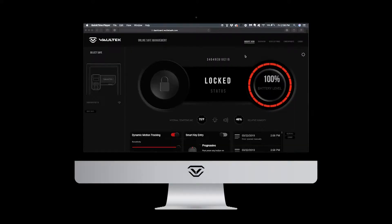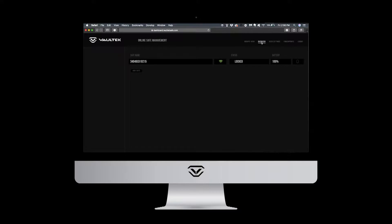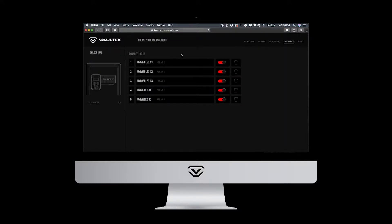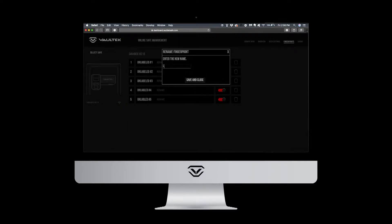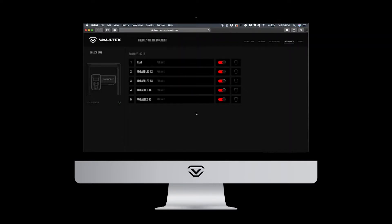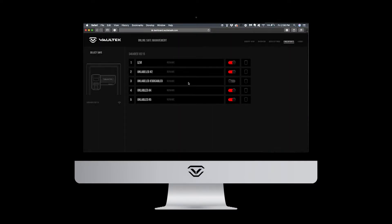The overview tab provides a general status of your safe and is great for managing multiple safes at a quick glance. The fingerprints tab will show all enrolled fingerprints for each safe you are paired to. Each fingerprint can be renamed, temporarily disabled, and deleted by the safe owner.